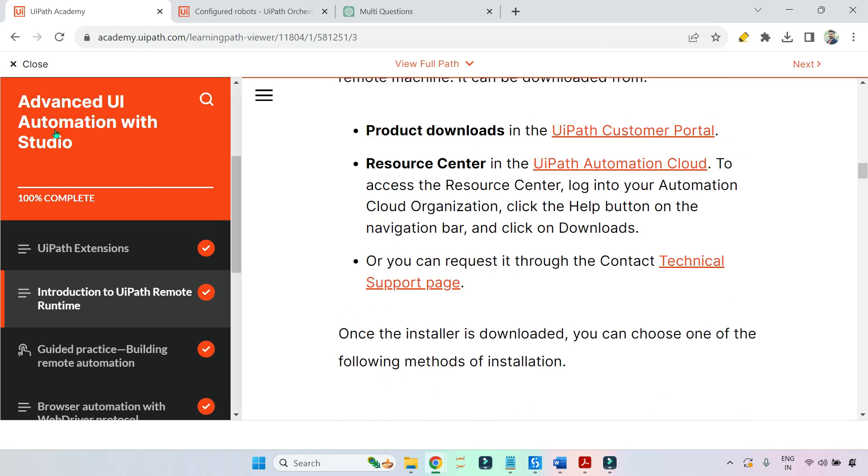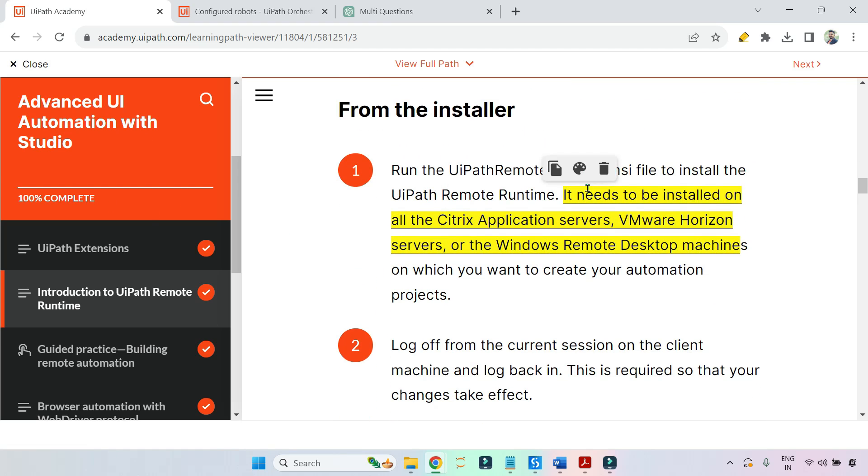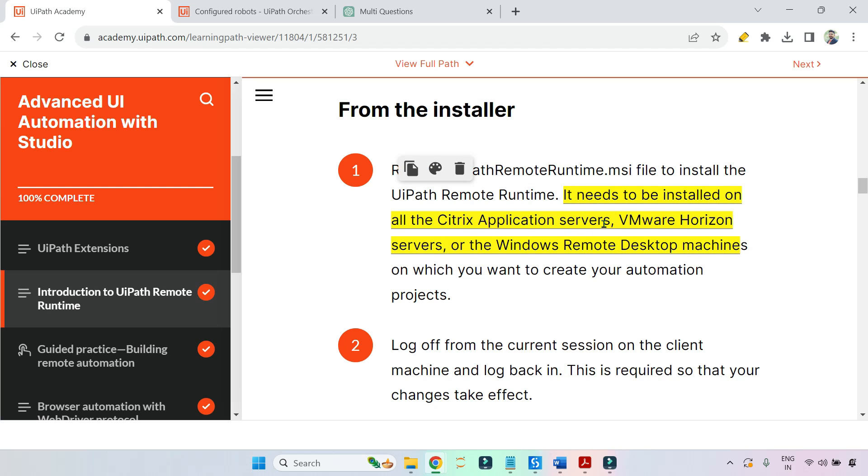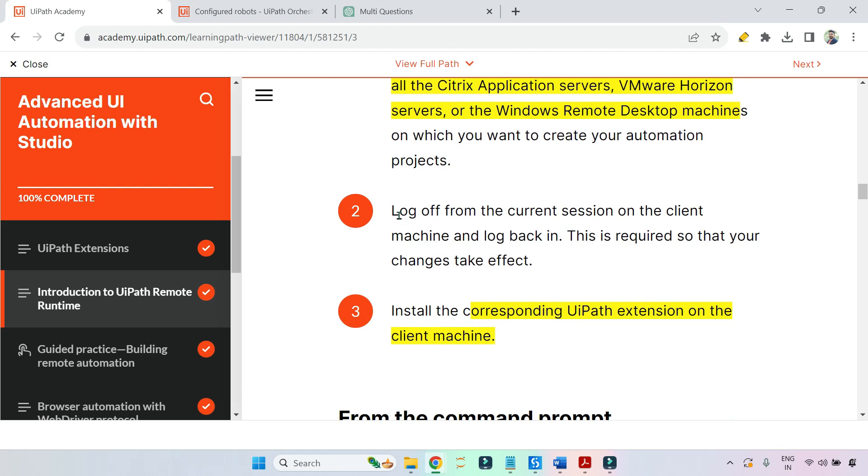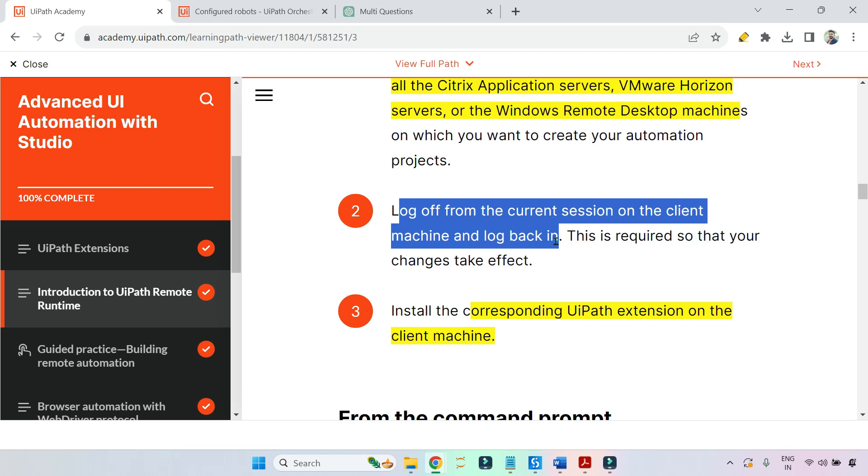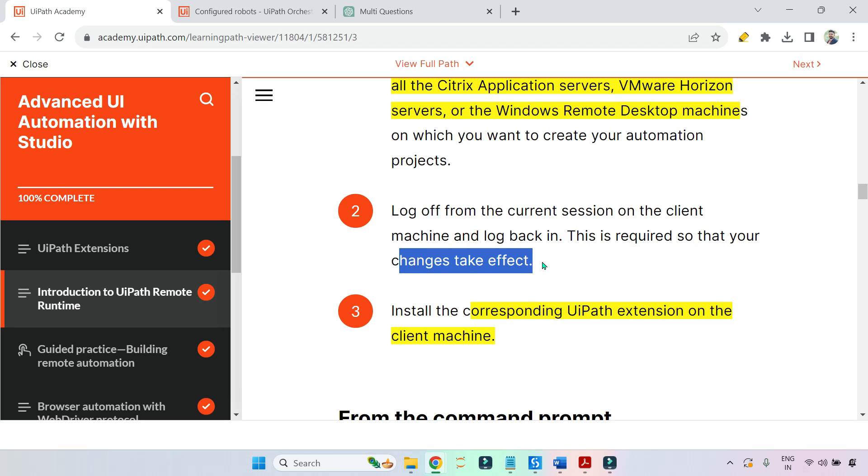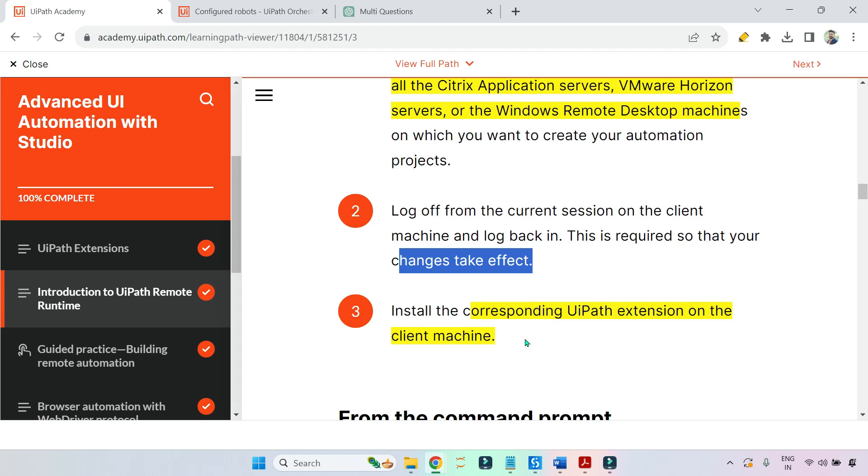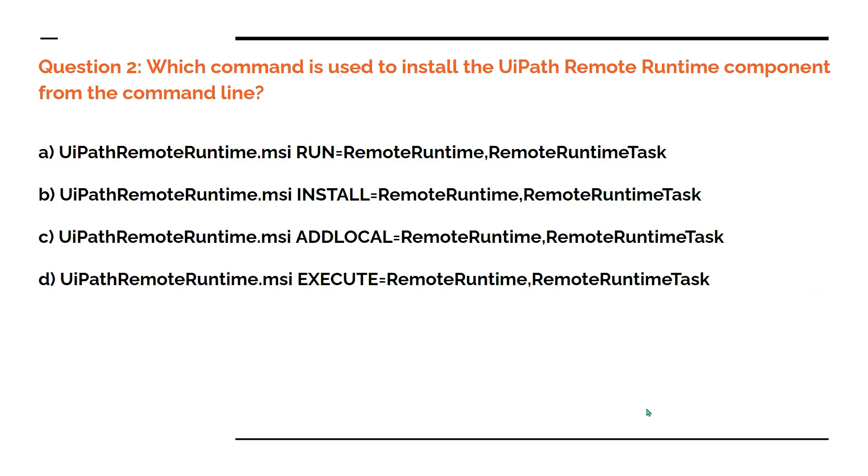This you can find from this particular step of Advanced UI Automation. From the installer, first you install it - you run it. It needs to be installed on all Citrix Application Server, VMware Horizon, or the Windows Remote Desktop machines. After that, log off from the current session on the client machine and log back in. That means on the RDP you need to restart or log off. This is required so that your changes take effect. Then you install the corresponding UiPath extension on the client machine. This is the right answer.